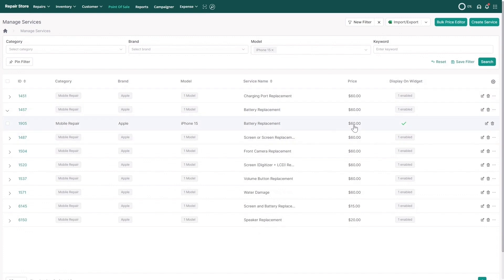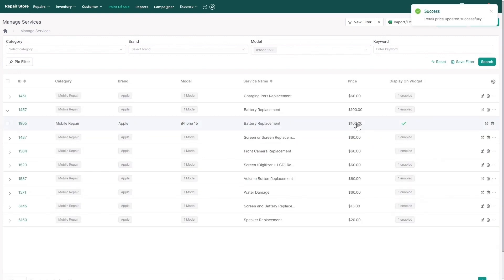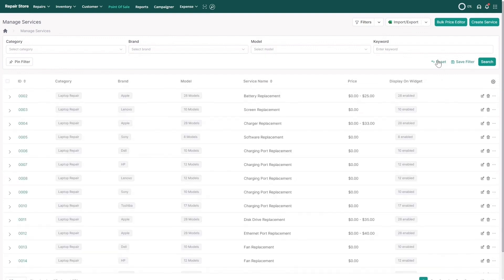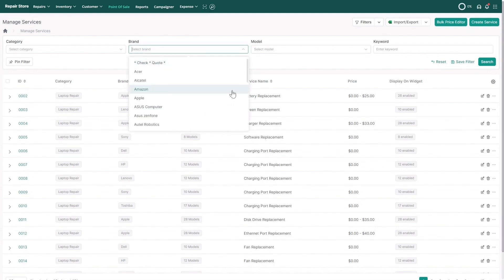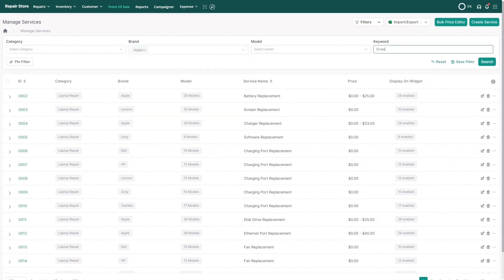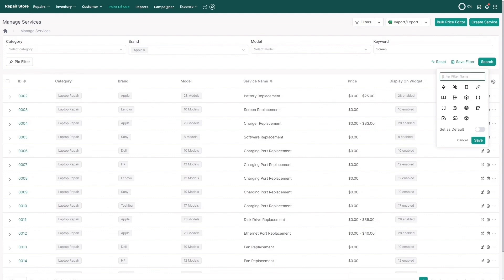You can also create a filter view for your most commonly used repair services that need frequent updates. Let's say you want to create a filter for all screen repair jobs for Apple. Simply select Apple under the brand and type Screen or Screen Replacement.